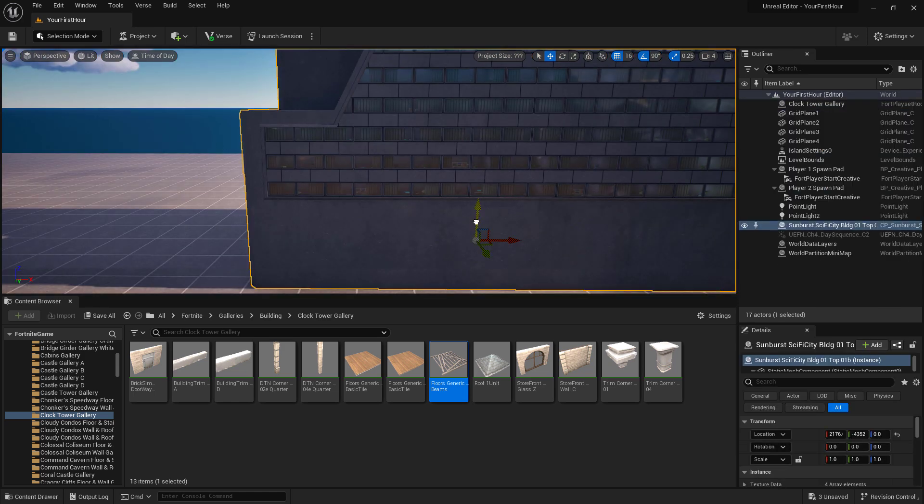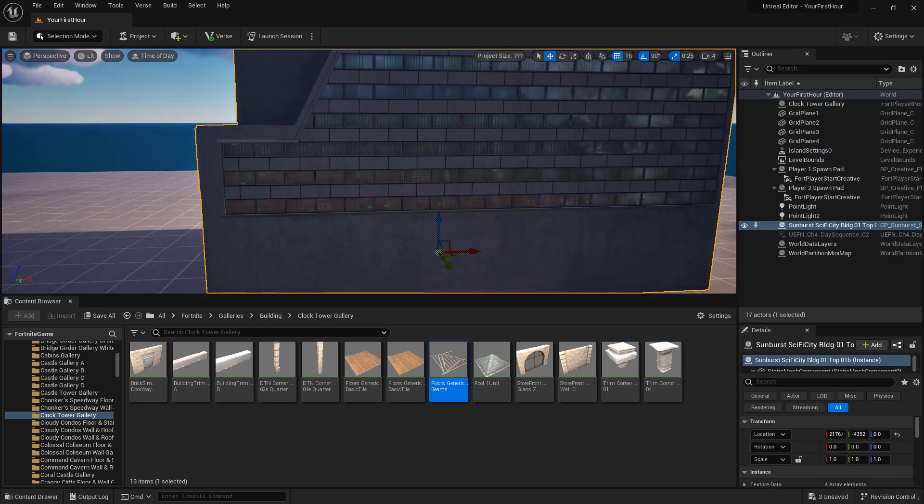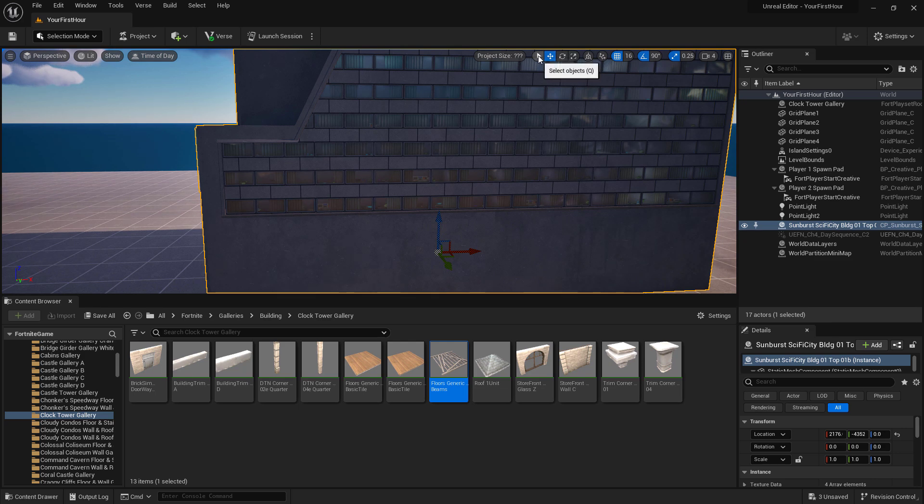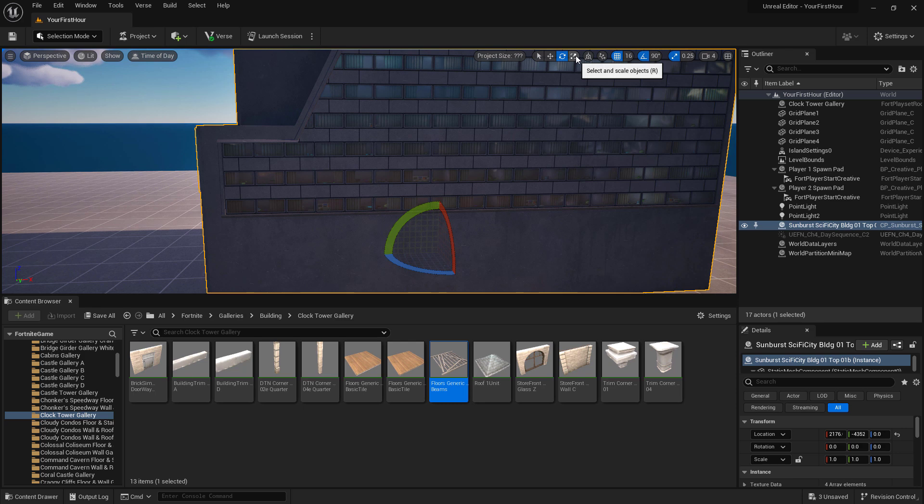Now this item I want to keep, but it's way too big. And we've touched upon the controls we have at the top, which are selecting, translating, rotating, and scaling.